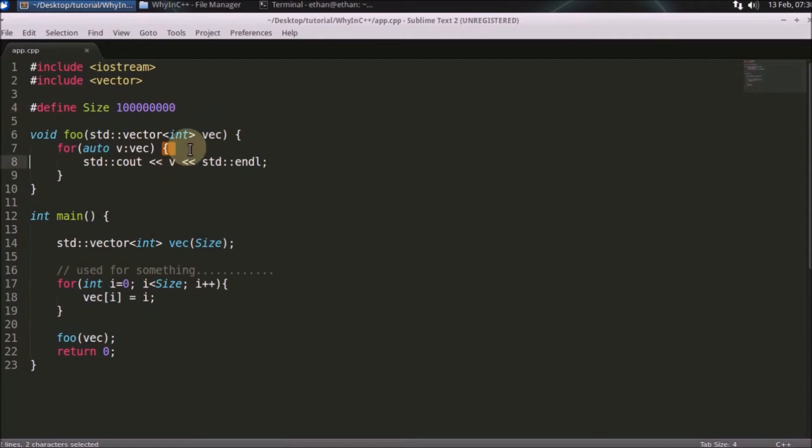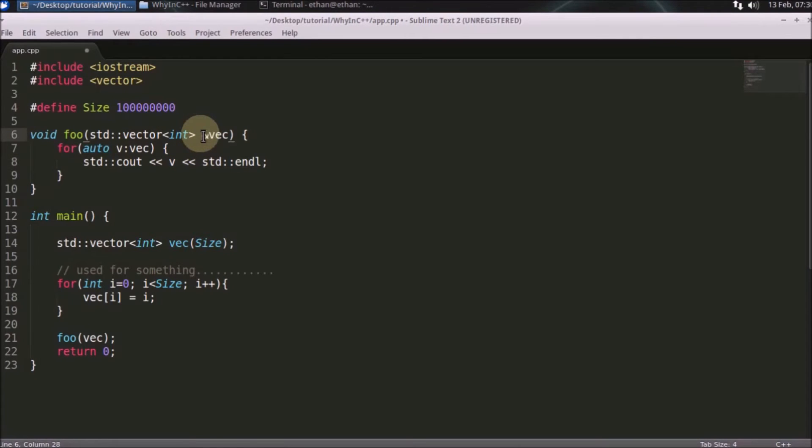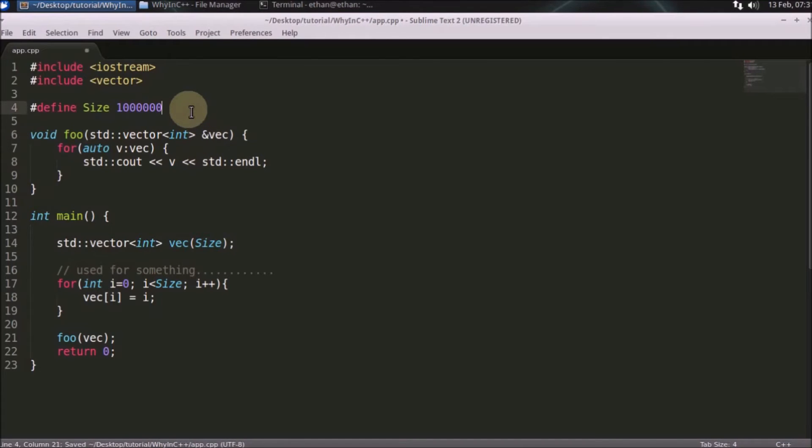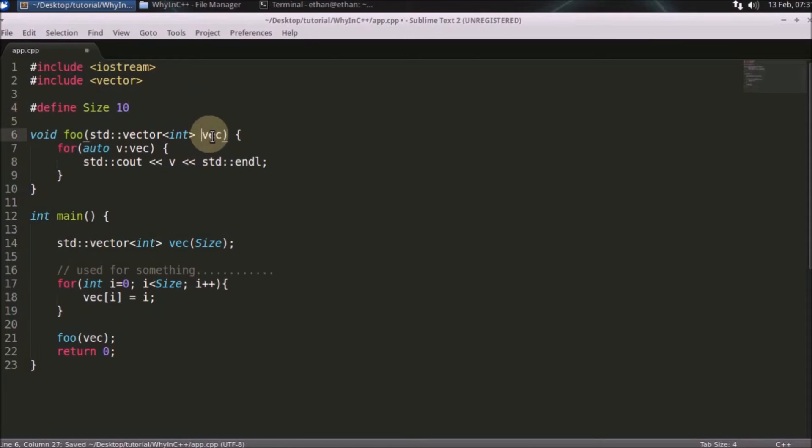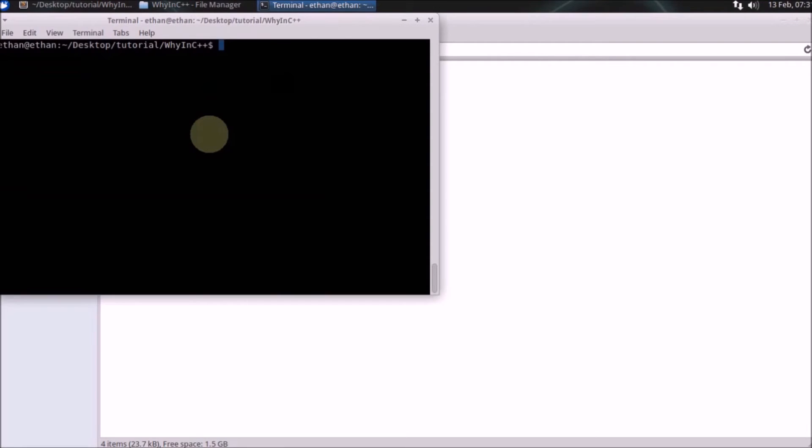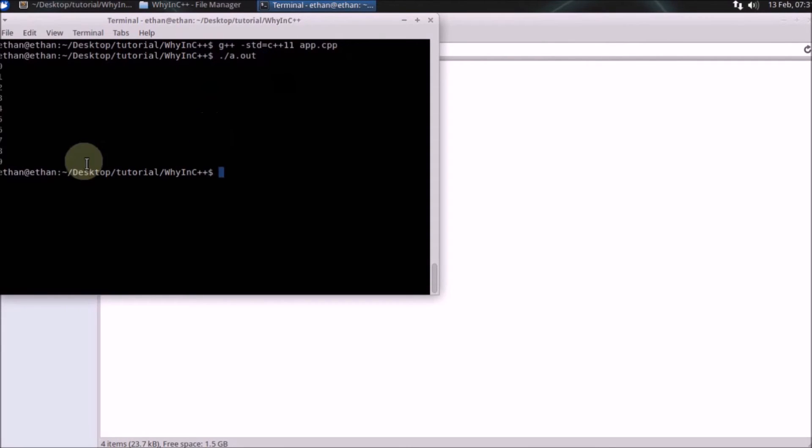Instead, you can simply pass the reference of that, and the beauty is that your code will still work. If you have not given anything, we'll compile it and run.